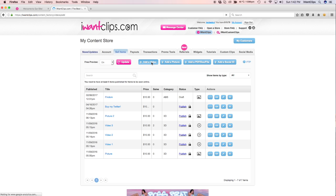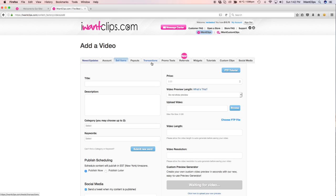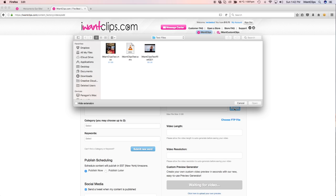Then click the blue Browse button to the right of the page. I Want Clips file size limit is 3 GB.